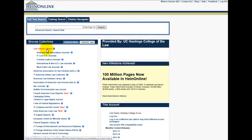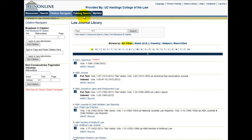This tutorial deals with searching law reviews and law journals, and so once we are in HeinOnline, we'll click on law journal library, and then on the search tab at the top of the screen.